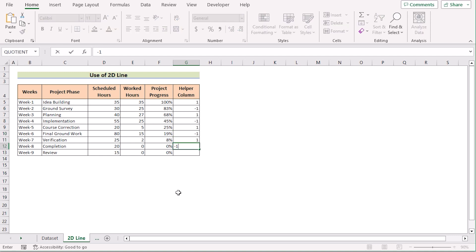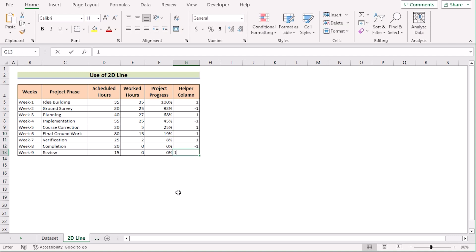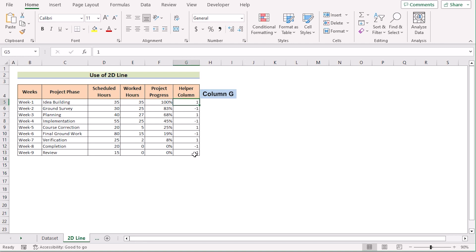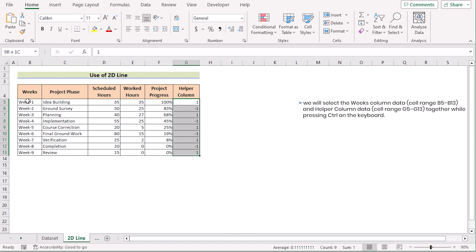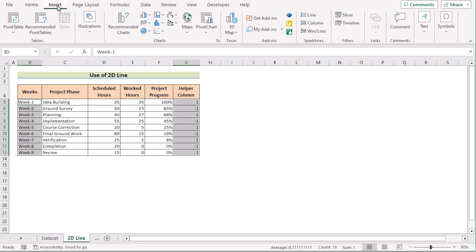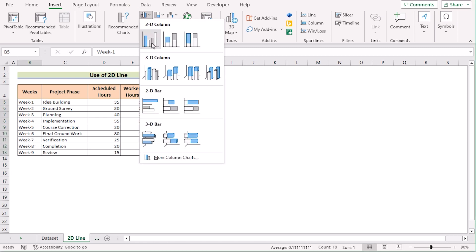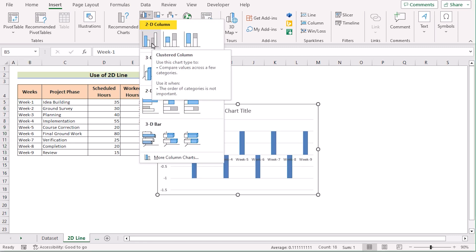We will fill all the cells alternating between 1 and minus 1. After that, we need to go to column G, select the whole column, press the Control button, and then select column B for the number of weeks. Then go to the Insert tab, go to Insert Column or Bar Chart, and select 2D Clustered Column.